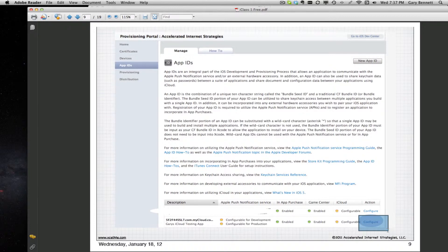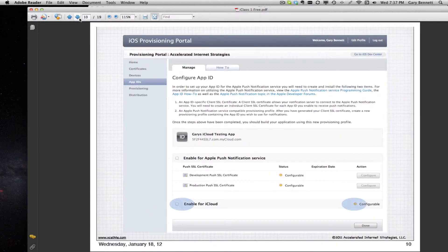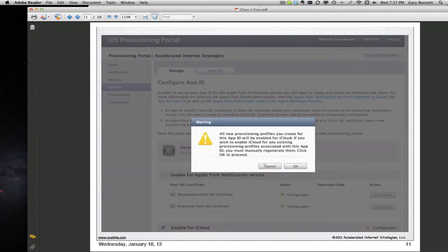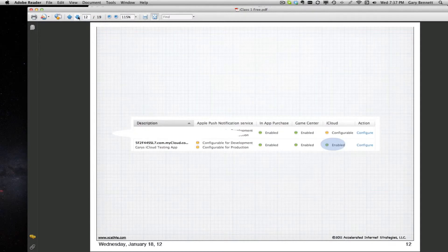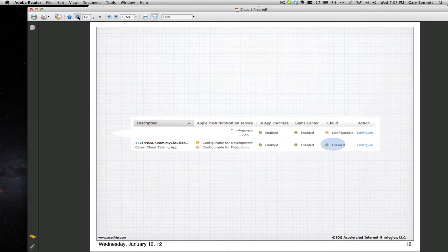If you're going to have iCloud features in your application, click on Configure. Once you click Configure, you'll be able to click Enable for iCloud. It will then say your provisioning profile is now associated for iCloud and you must re-download your provisioning profile for your app to have this feature. Once you re-download the provisioning profile as you normally do, your app will have the ability to use iCloud.